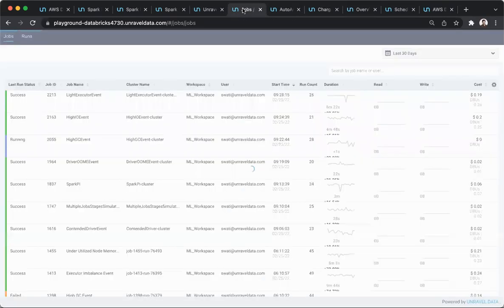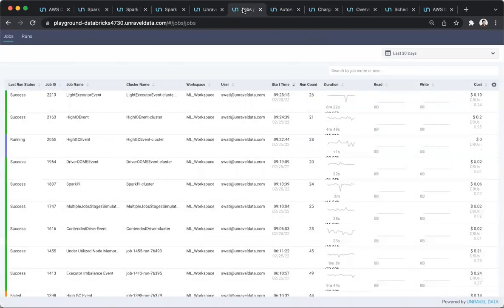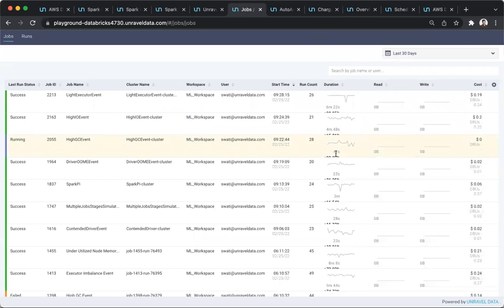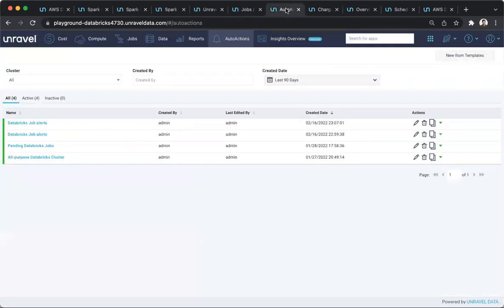And not just at the individual pipeline level, maybe across all the pipelines that are being run, understanding the trends, and especially being able to be alerted from a governing perspective. And that's a very important use case. Unravel has capabilities such as auto actions, where a user can define an action to be taken when a particular problem happens. And Unravel can detect a lot of problems automatically.